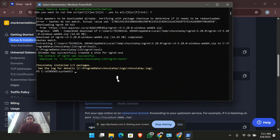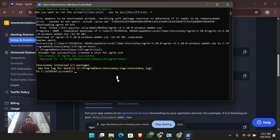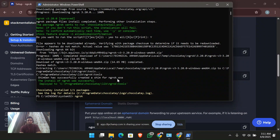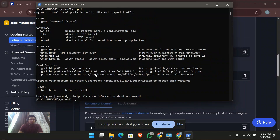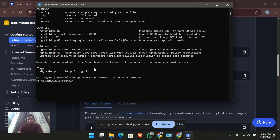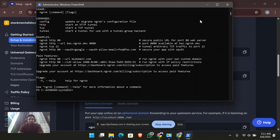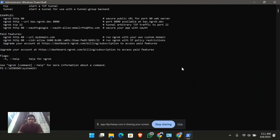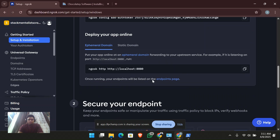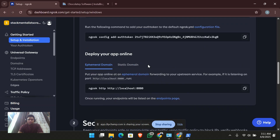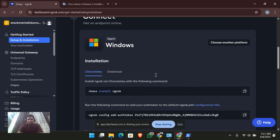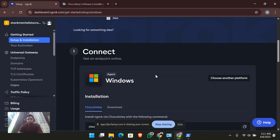ngrok has been installed. If you type 'ngrok' in the terminal you'll get the ngrok interface. So ngrok has been successfully installed. Now in order to use the services of ngrok, you should be logged in with the ngrok authentication token.